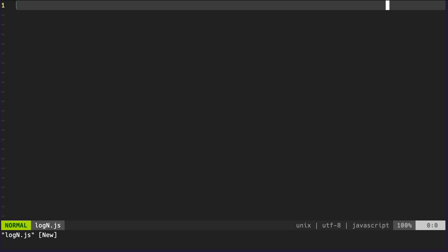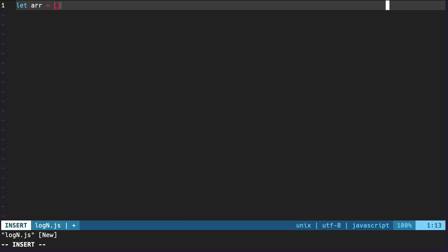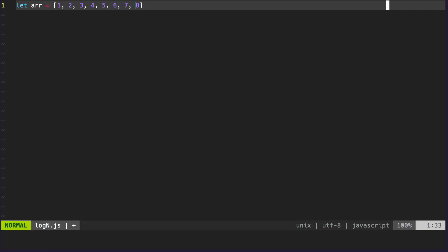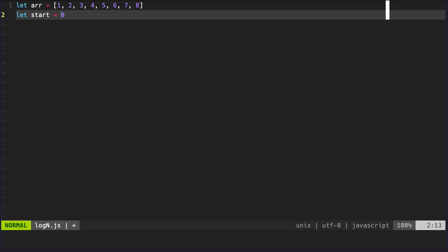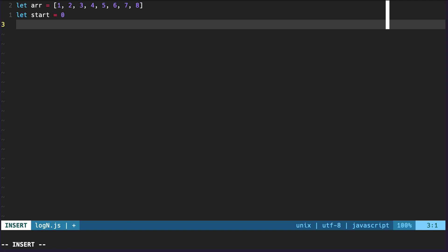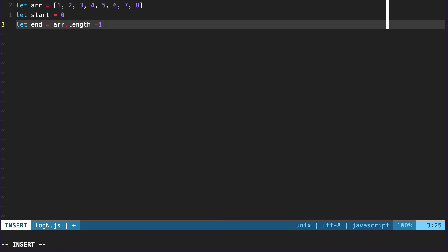Our binary search function is going to take in four arguments. It's going to take in an array — just integer values that are ordered — so we'll do 1 through 8. We'll also pass in the first index of the array as `start`, which is 0. We'll need the last index as `end`, which we get by taking the array length minus 1. We subtract 1 because indexes are 0-based, but the array length is not — so a length-8 array has a last index of 7.